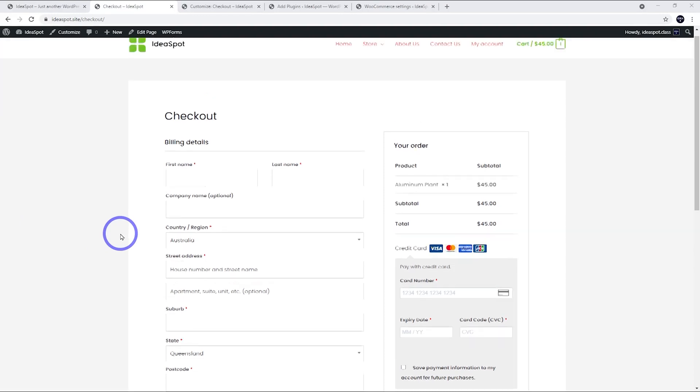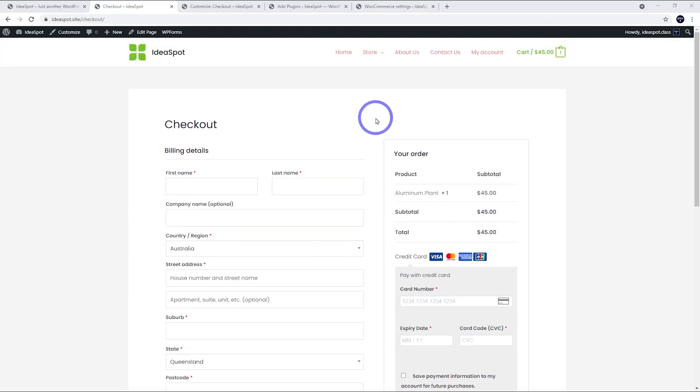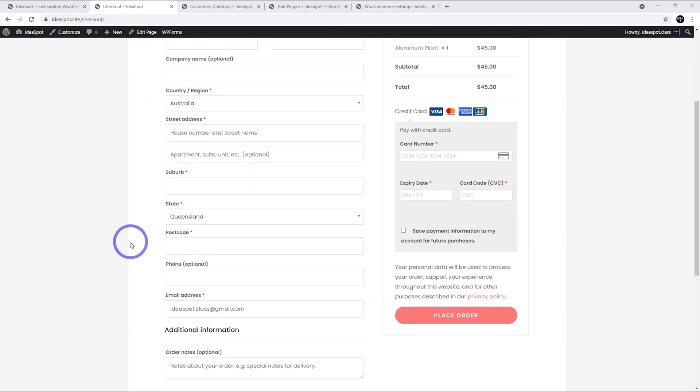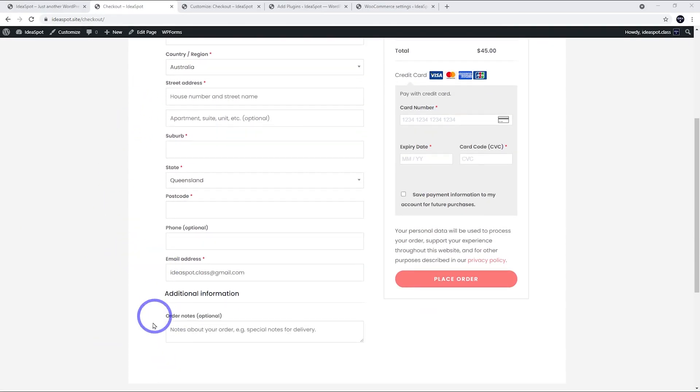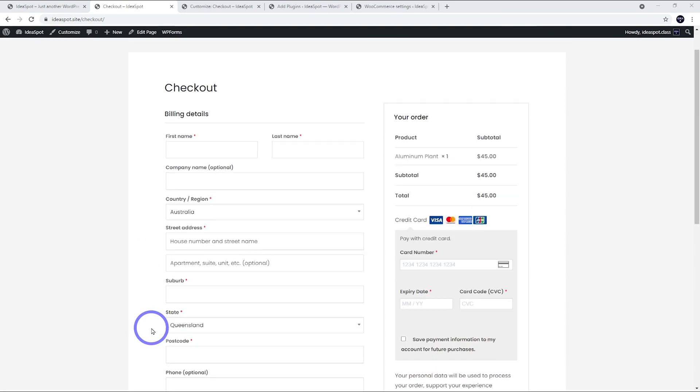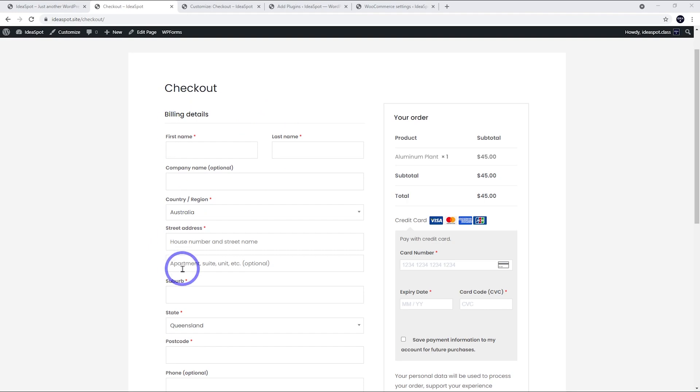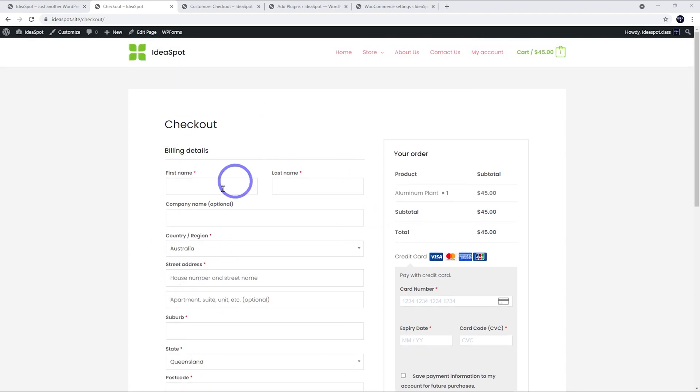When you first start out with WooCommerce, you'll get a checkout page that looks something like this. The default checkout page is pretty long. There's a lot of fields and a lot of text that the user needs to fill in. It can be a little bit overkill, a bit overwhelming for some users. If we simplify this checkout down, we will actually improve our sales conversion rate just by making less work for the user and making it look a little bit neater as well.